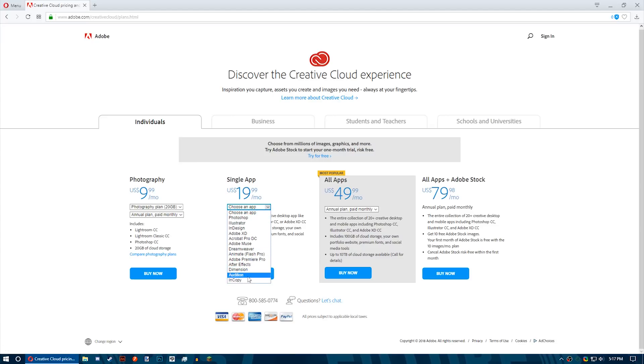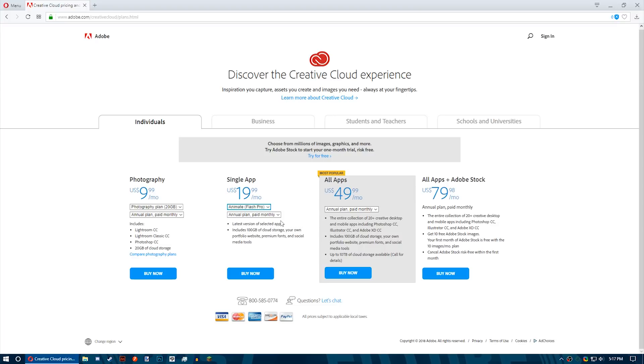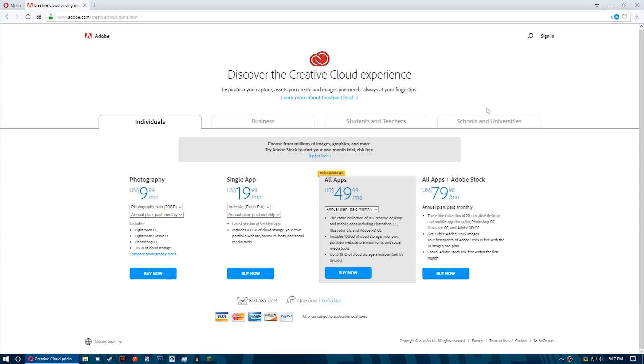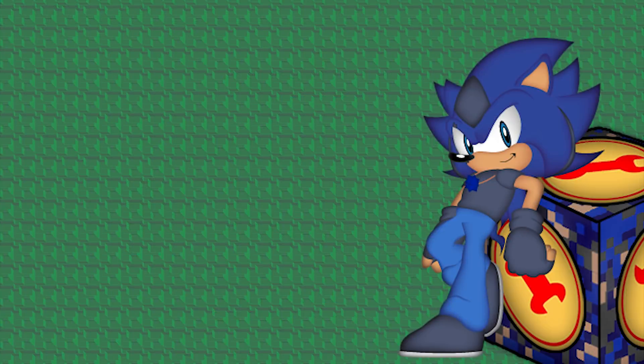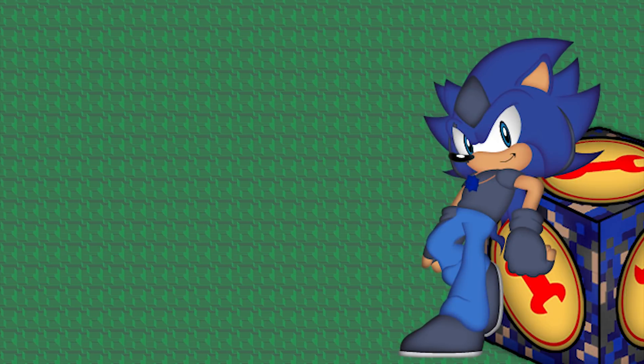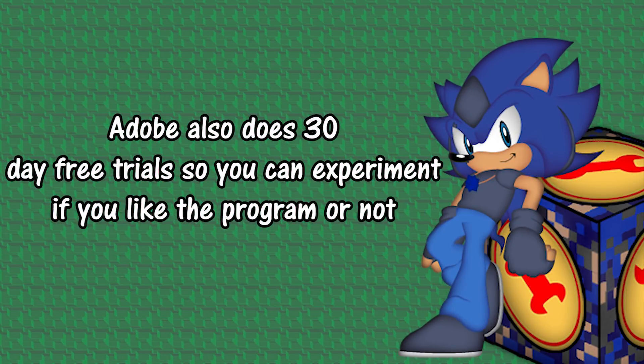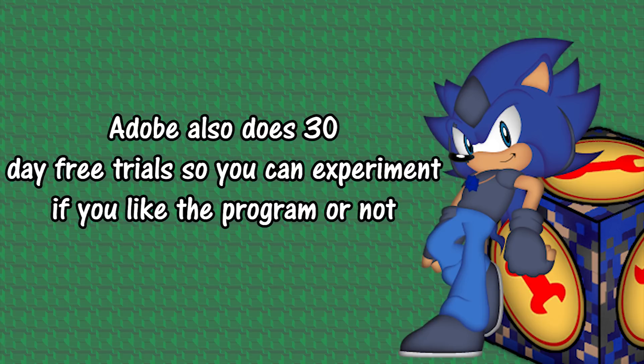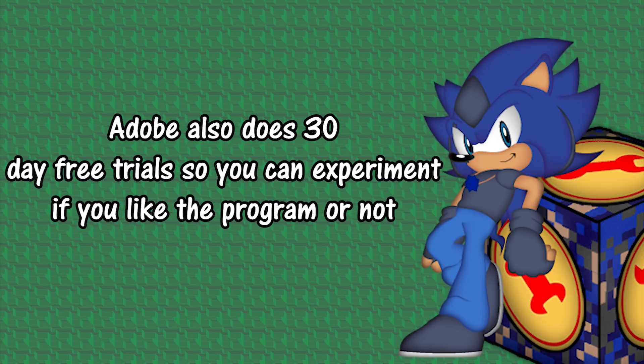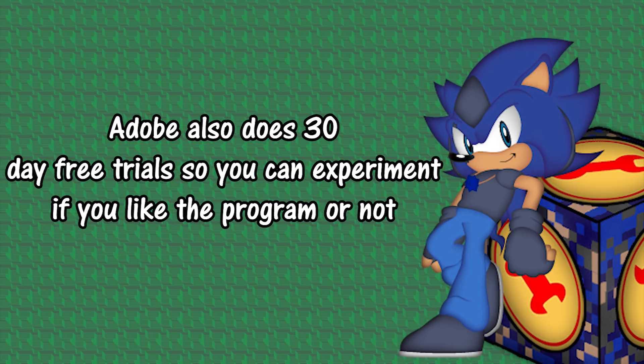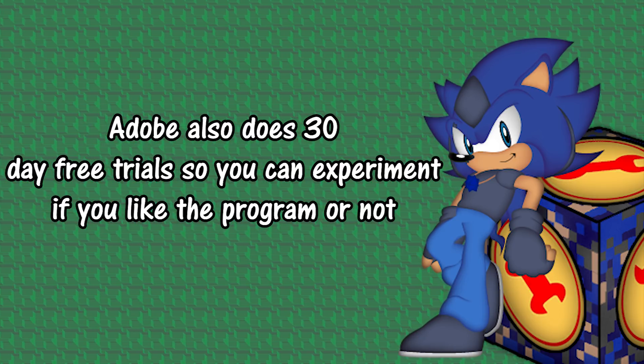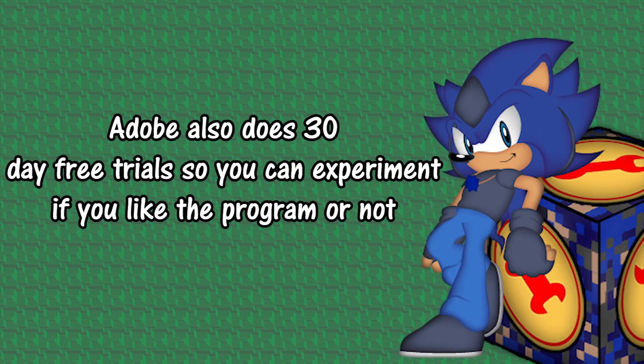There's obviously other methods to attain the products, but I'd rather advocate the full legal way of purchasing the programs as I have personally done. If you don't wish to do this though, Adobe offers trials for all of their programs so you can download them, activate the trial and give it a shot to see if you like it or not.